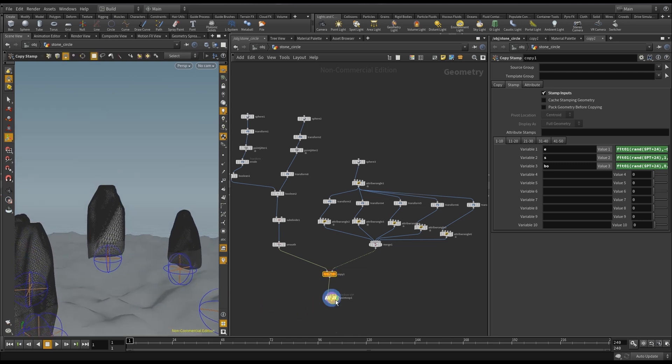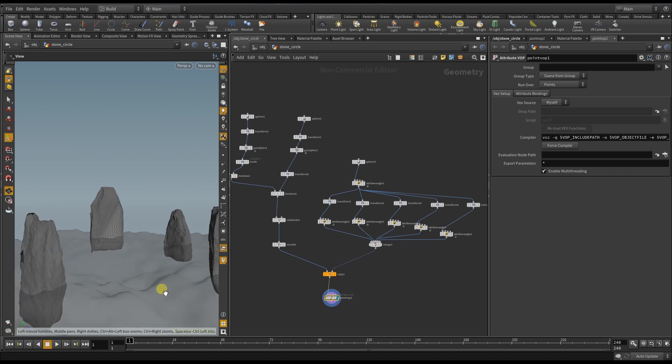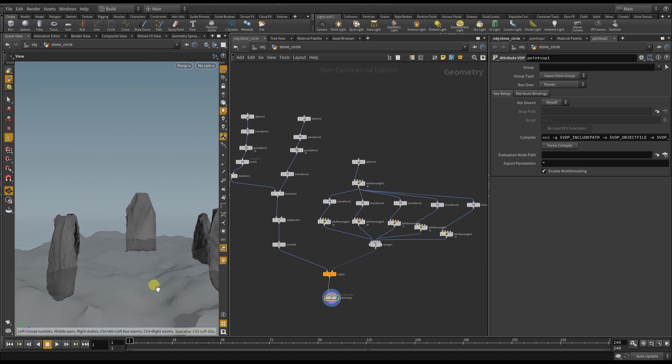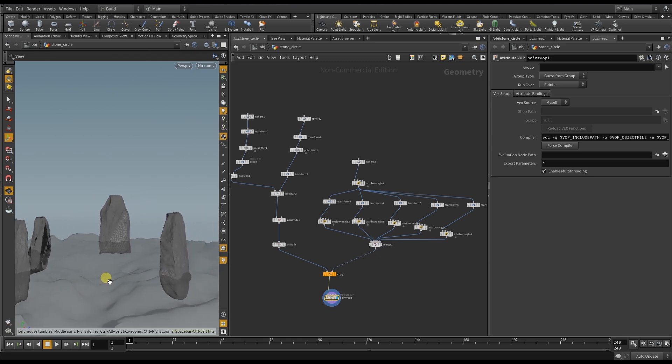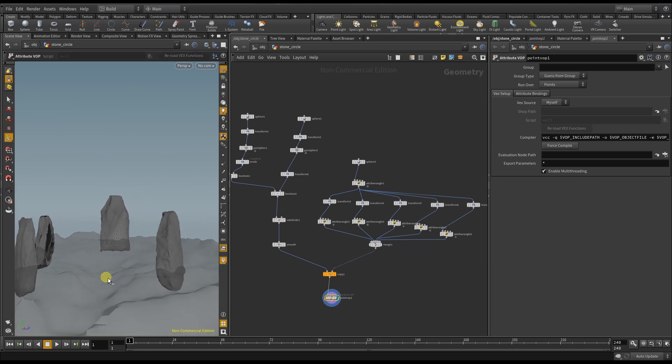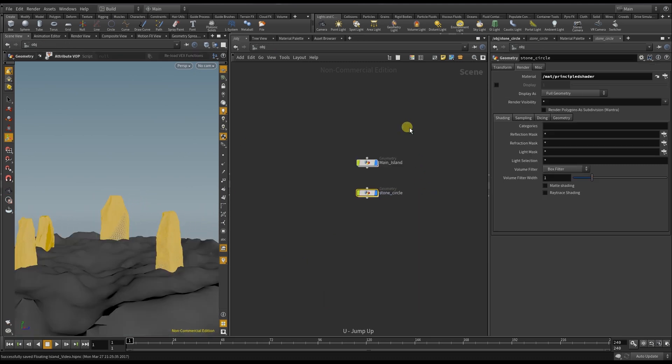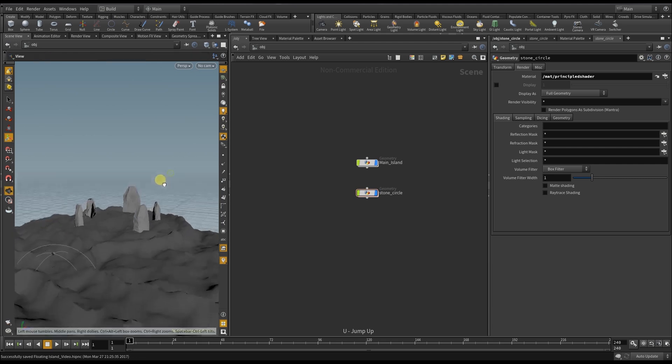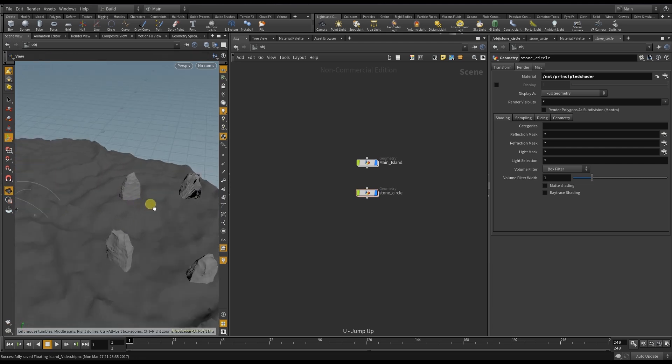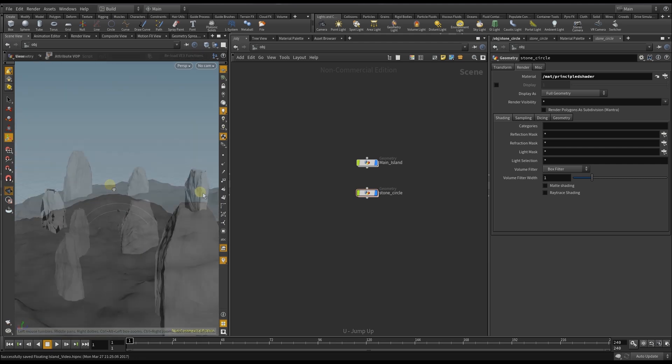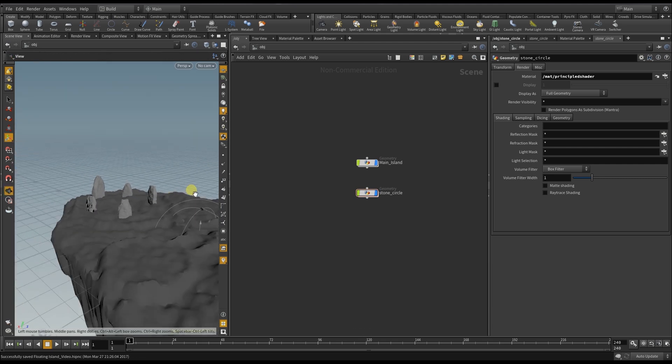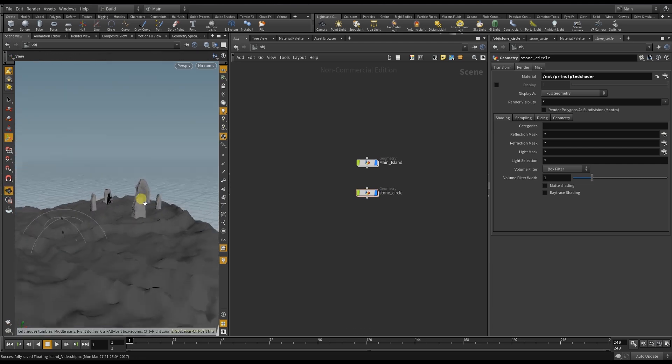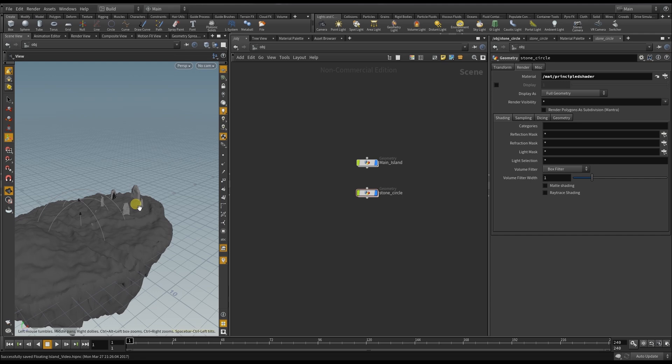So this concludes the creation process of the druid circle by using the new boolean tools and a little bit of vex. And the island starts to get in shape.